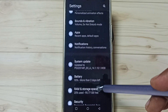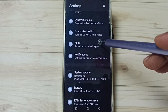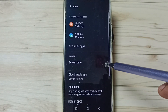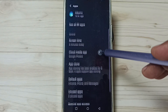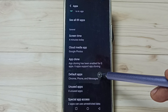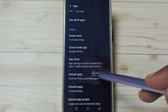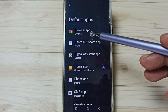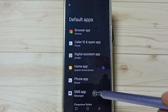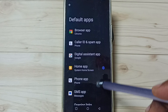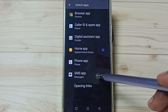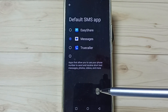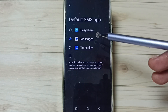Scroll down, then tap on Apps. Go down and tap on Default Apps. In this list, we need to tap on SMS App.